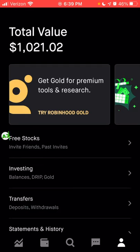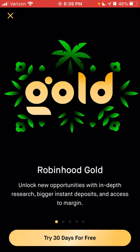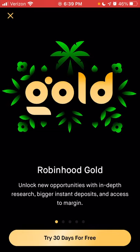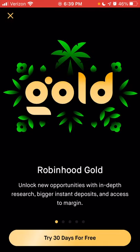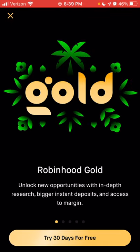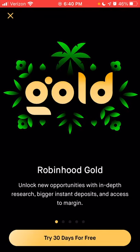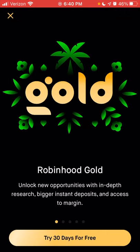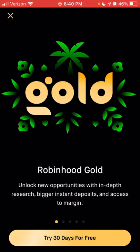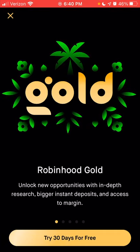Robinhood Gold is basically a subscription service that gives you additional features the free version does not allow. A few of those things include additional research not available in the free version, and bigger instant deposits. So if you wanted to deposit a large amount and immediately invest it into a stock or options trade, with Robinhood Gold you would have a larger limit — I believe the default limit for everyone is $1,000 within a certain time period, and you could have it larger if you pay for Gold.